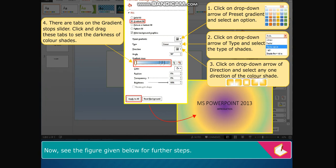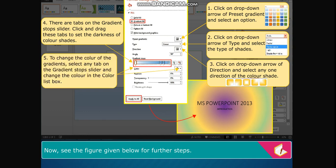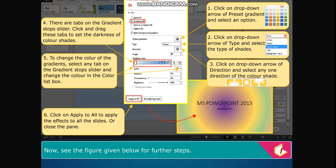There are tabs on the gradient stops slider. Click and drag these tabs to set the darkness of color shades. To change the color of the gradient, select any tab on the gradient stops slider and change the color in the Color list box. Click on Apply to All to apply the effects to all the slides, or close the pane.